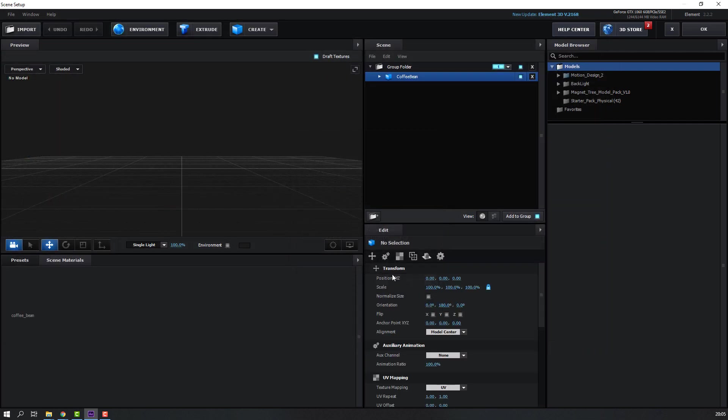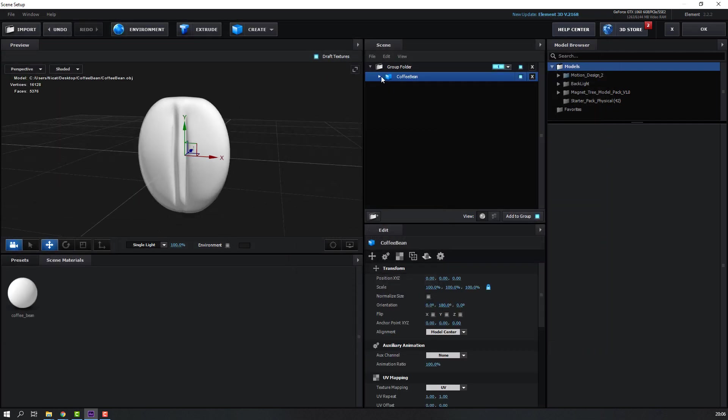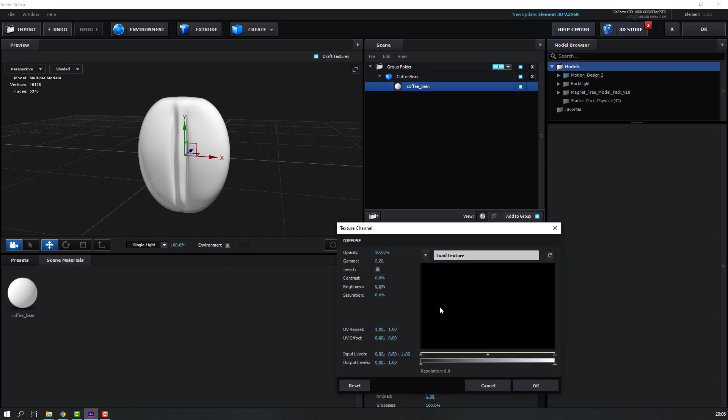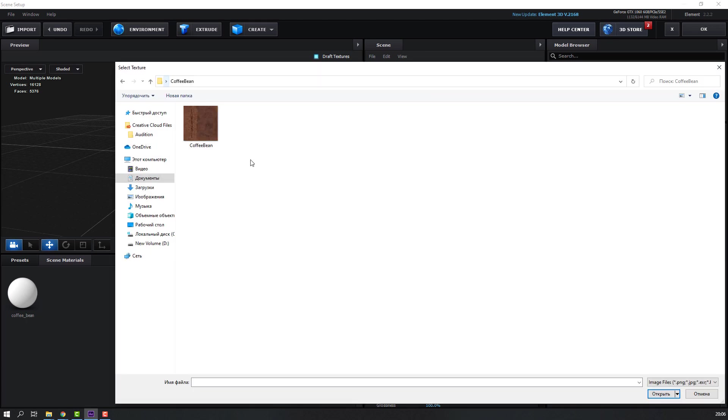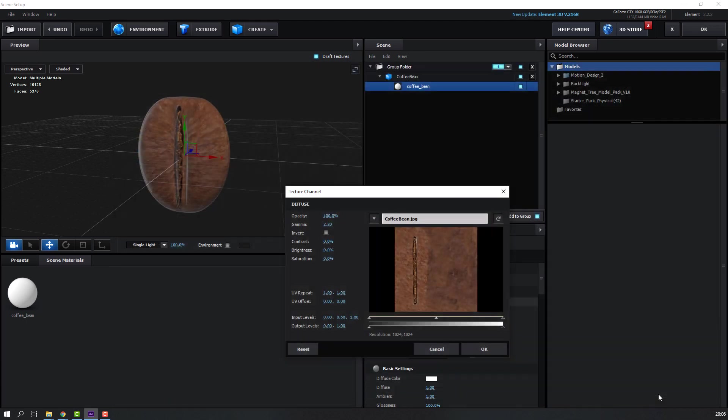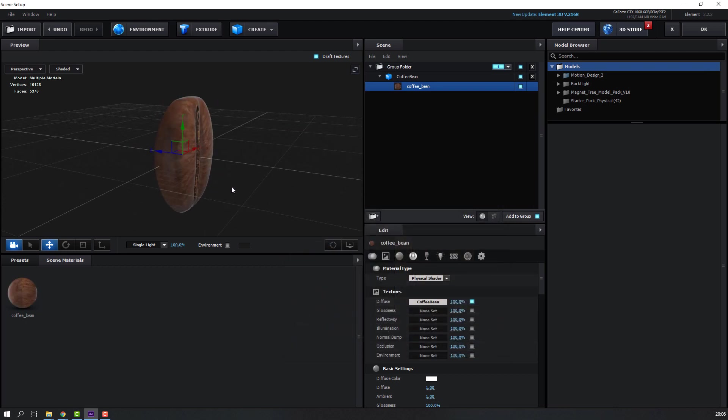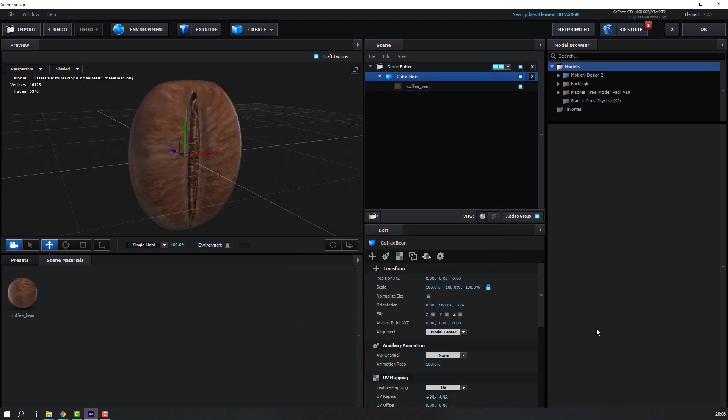Then open this model, select this material and diffuse, non-set, and let's load texture. Select this coffee bean texture and import. Then select this model.